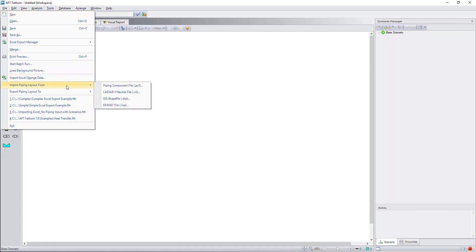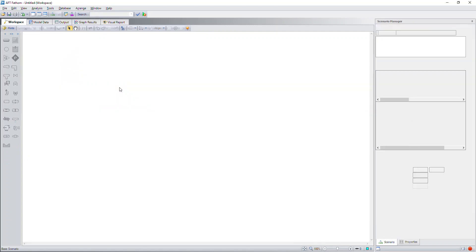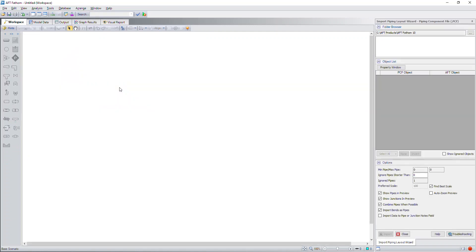First, when you run the software, click on start building model. Next, you go to the file menu and go down to where it says to import a piping layout from.